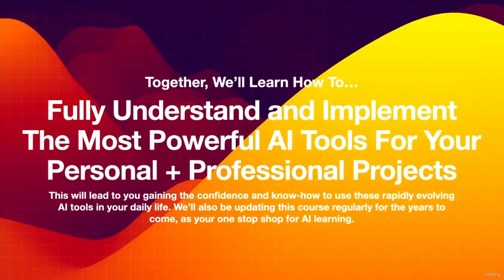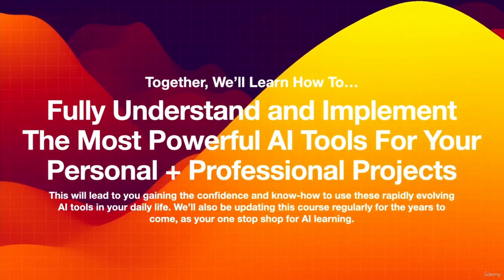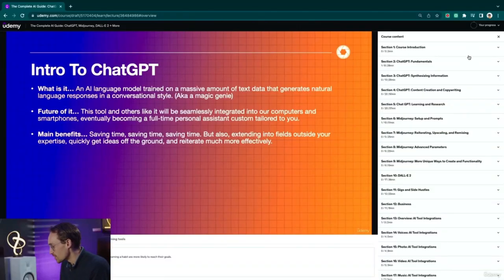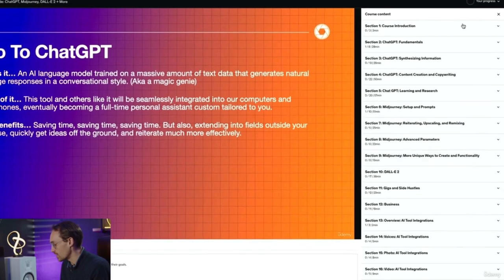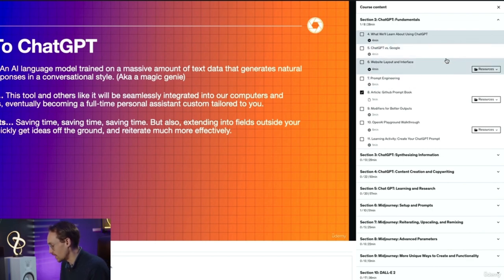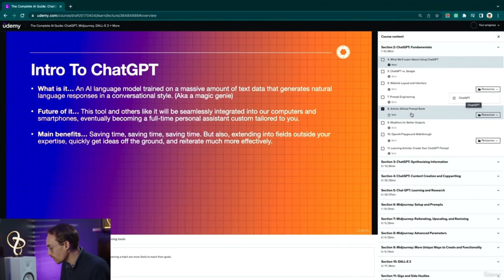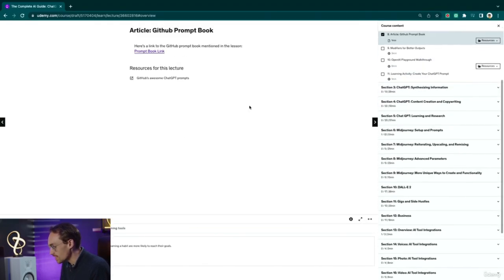We'll also be updating this course regularly as your one-stop shop for AI learning. Here on the right we'll see all the different sections, and if you expand on the sections you'll see the different lessons inside each section. Some of them have external resources attached — just click the link and it will take you to whatever website or resource was being discussed. Sometimes we have articles that are not video lessons but will take you to an external link or resource.